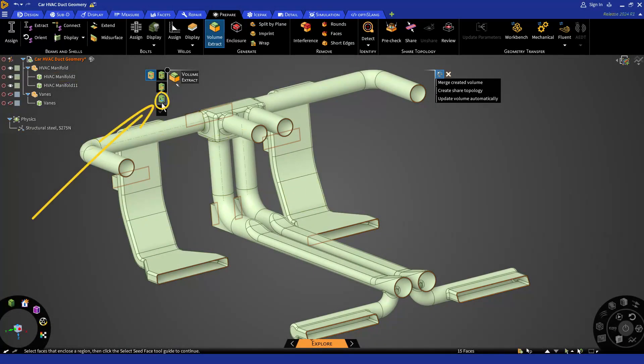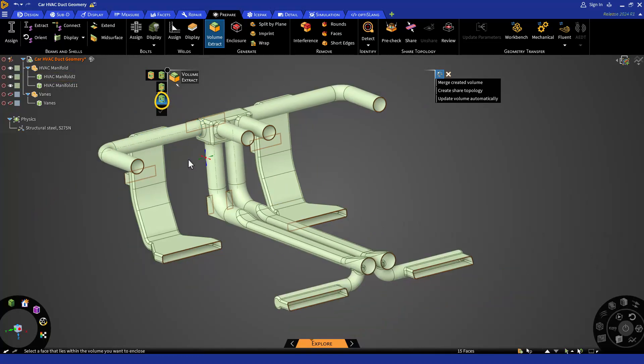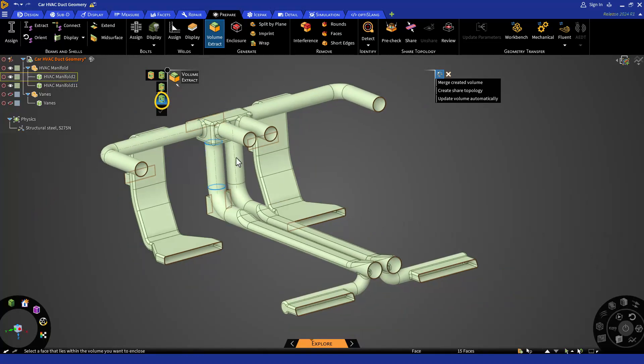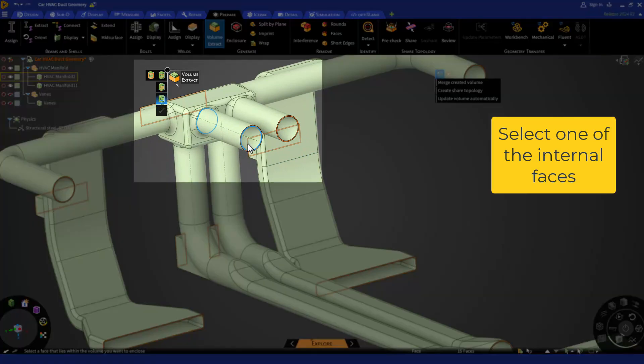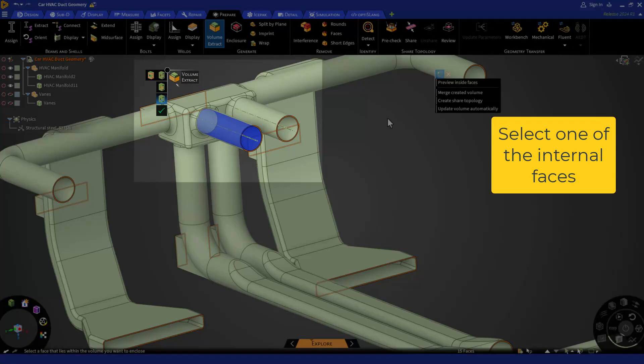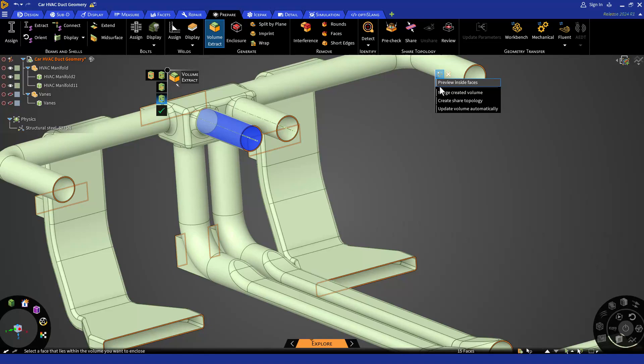Next step is to select the seed face. That could be any face within the volume you want to enclose. Here I am selecting one of the internal faces. Before moving forward and hitting the check mark, let's preview how our volume is going to look like.